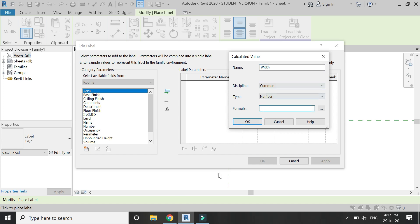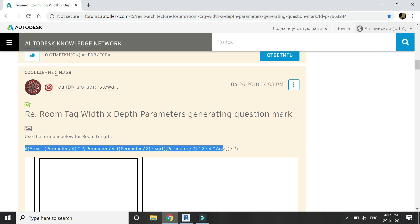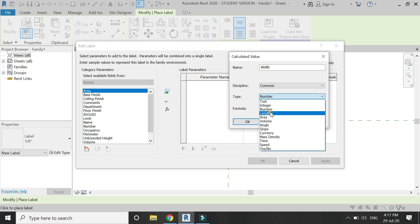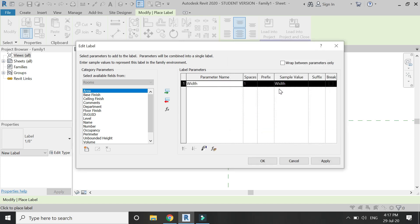I found a formula on a website — the link is given below in the description. This is the formula to obtain the length and width: to obtain the width, use the area parameter divided by a formula using the 'A' parameter and area. Copy it using Ctrl+C, paste it using Ctrl+V in the formula area, and change the type to length, then click OK.